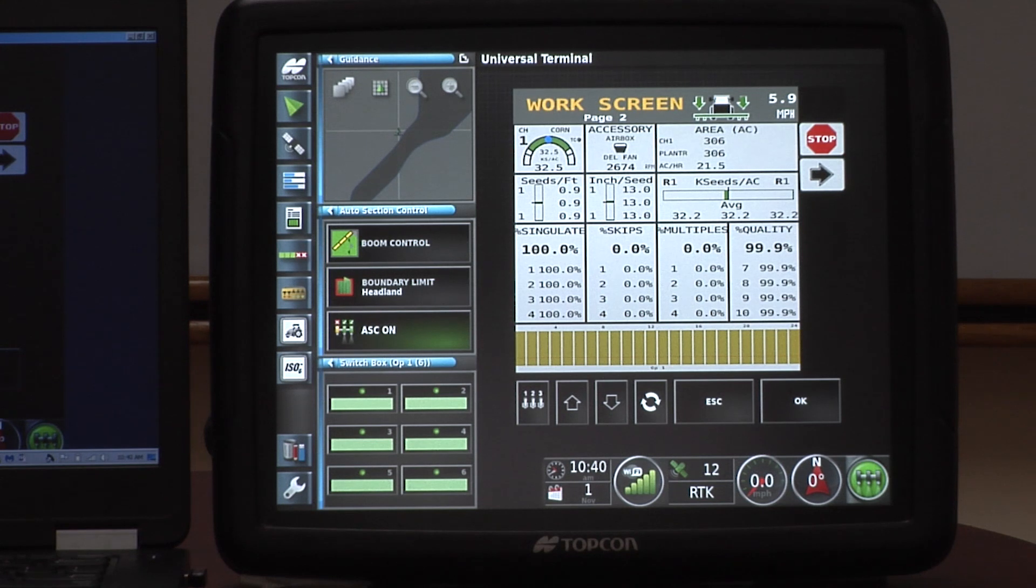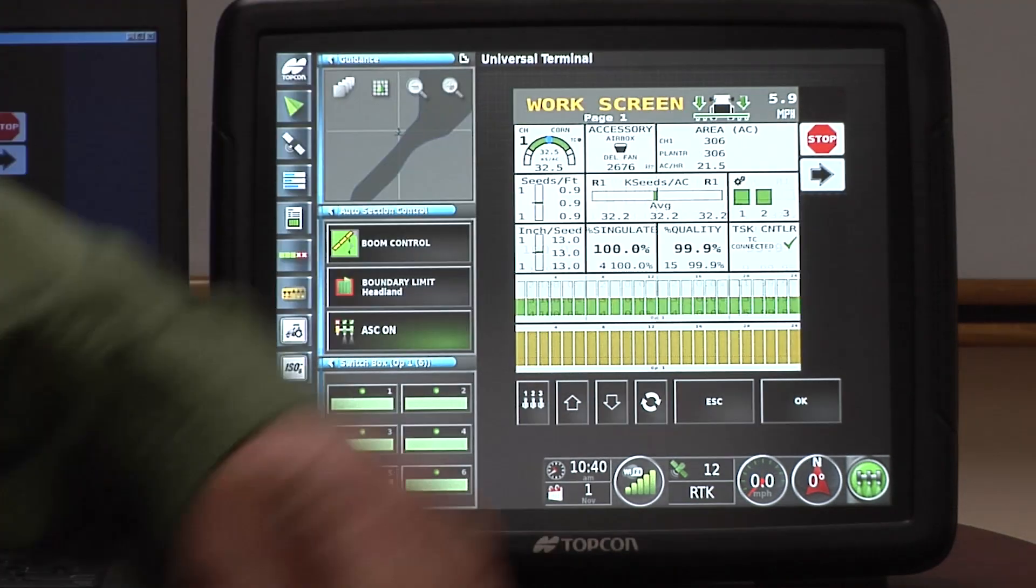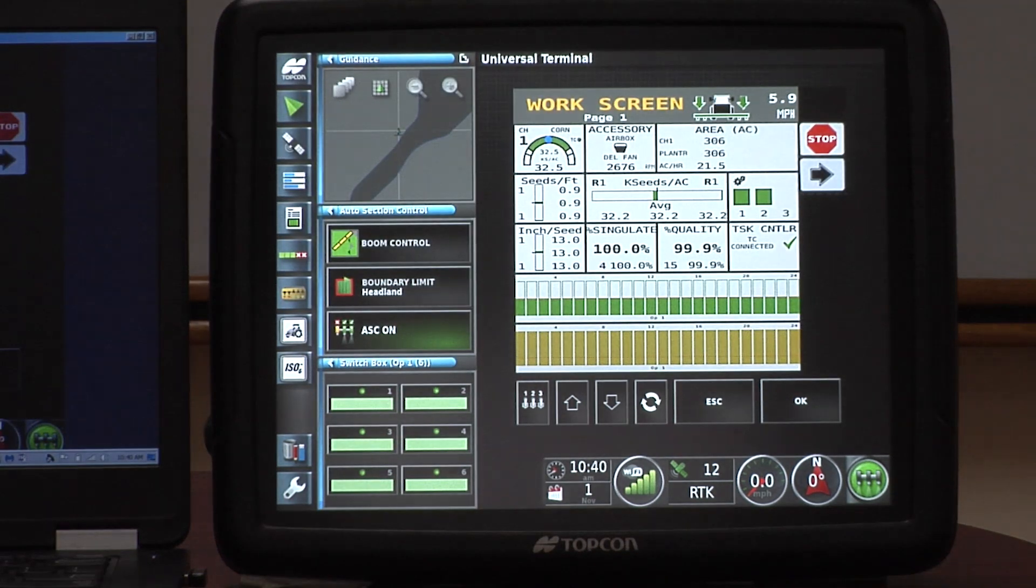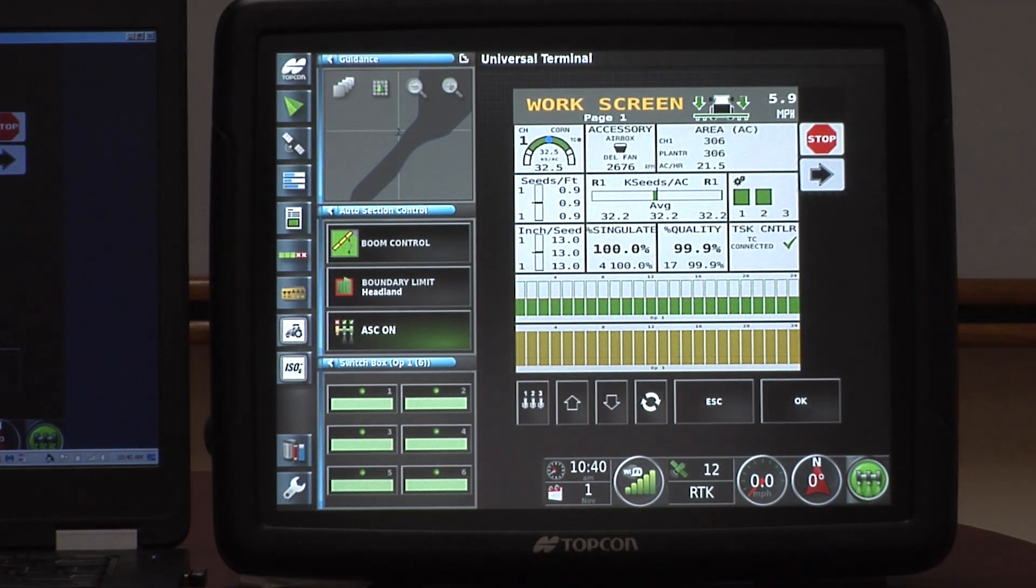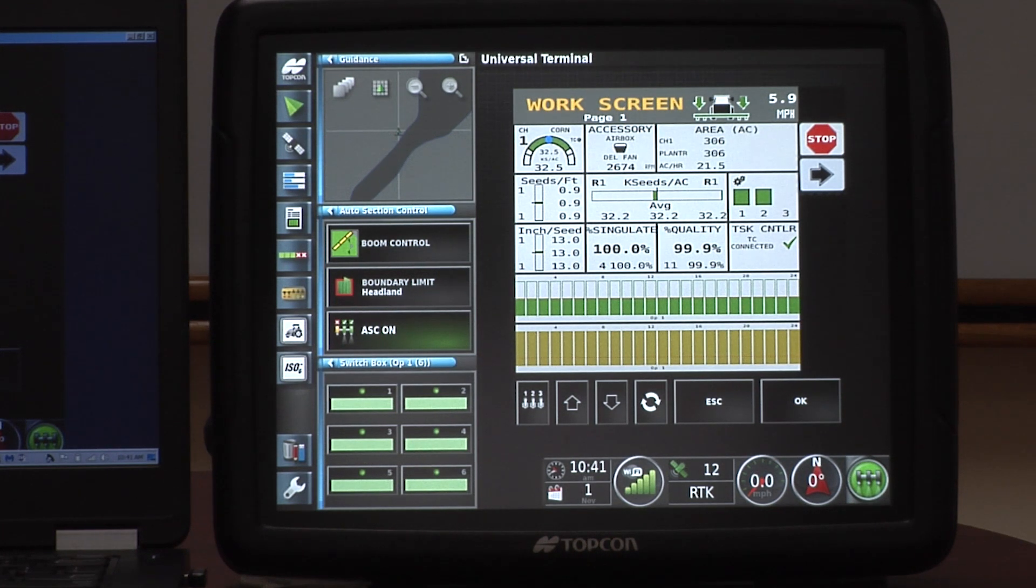Singles, skips, multiples, spacing quality, we can give you all that information, get that right at your fingertips and see what's going on. Everything's together and showing you what that planter is doing all the time as they're planting in the field.